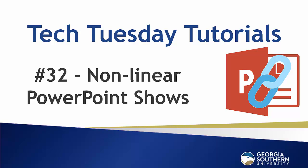Hello everybody and welcome to our Tech Tuesday tutorial number 32. Today we show you how to make nonlinear interactive PowerPoint presentations.